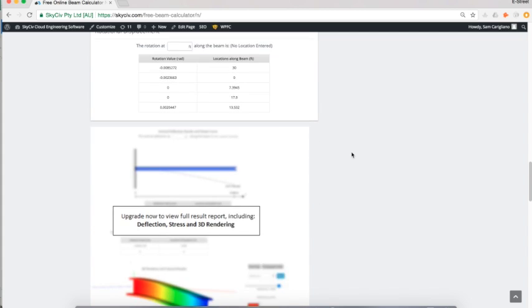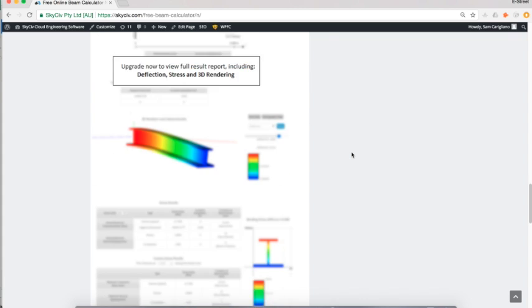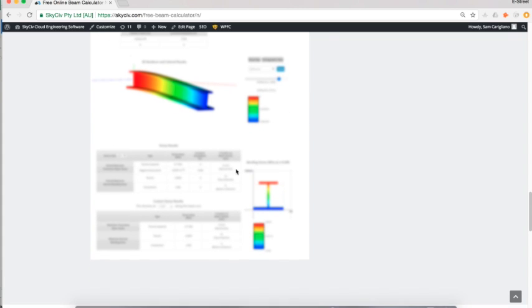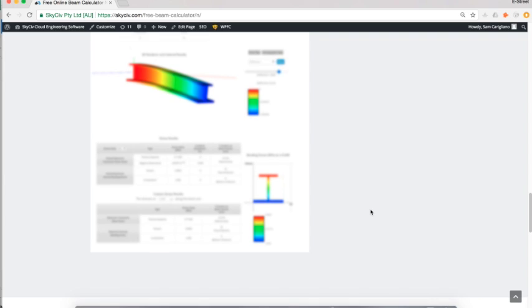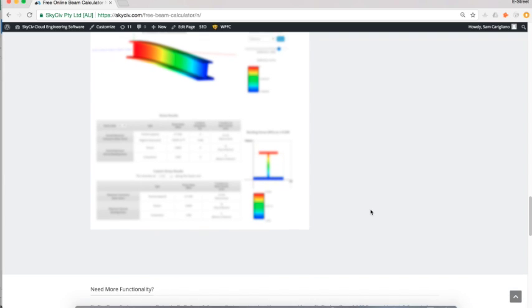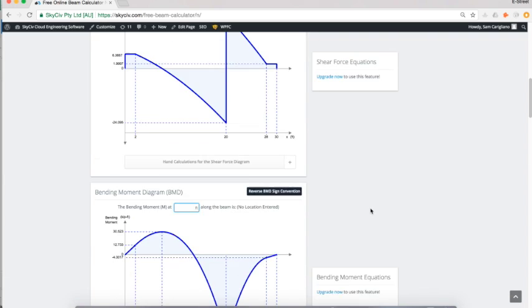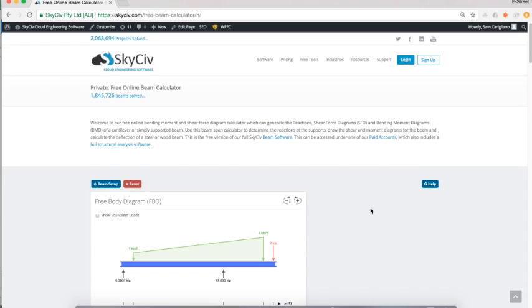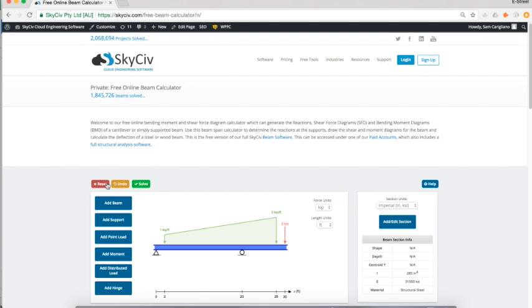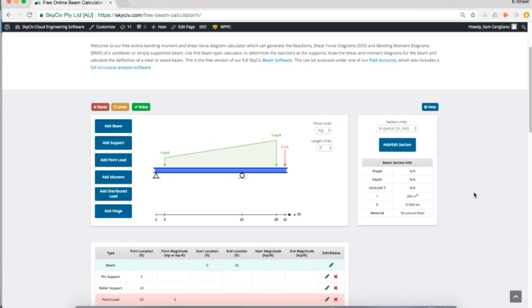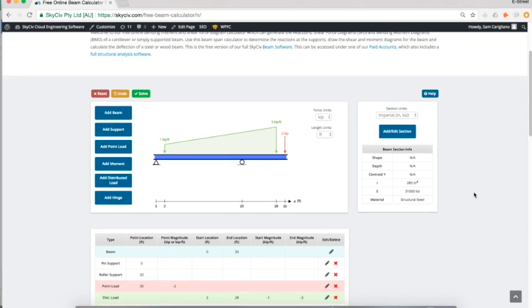There's a whole bunch of other results you can look at, like the 3D renderer or the stress profiles available under the SkySieve beam software. If you're interested, you can upgrade at any time. Always feel free to use the free tool and make recommendations as well.